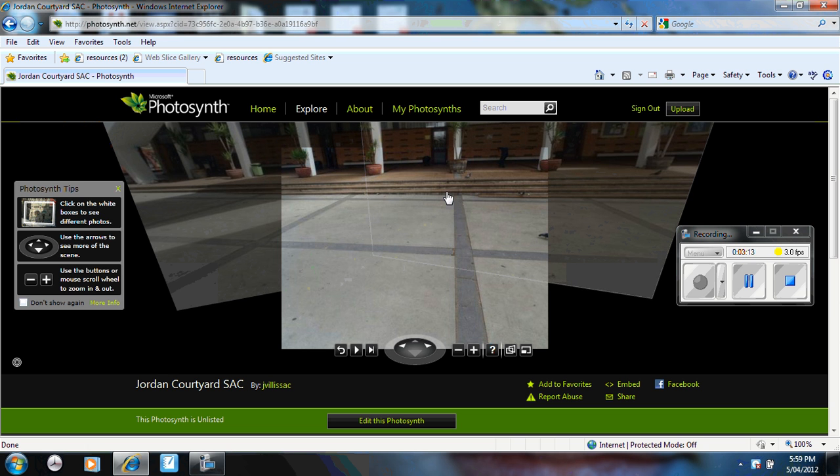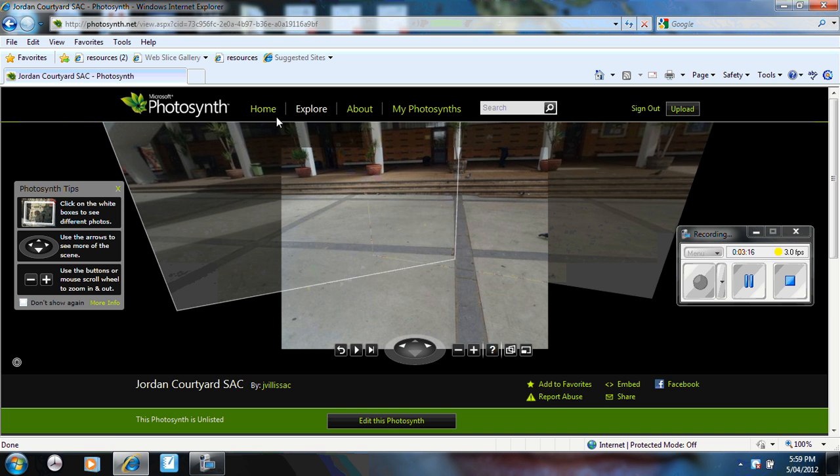So Photosynth is a great option to have a look at in creating your own virtual 3D worlds.